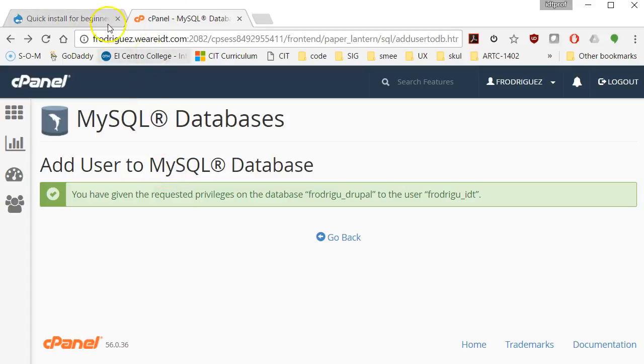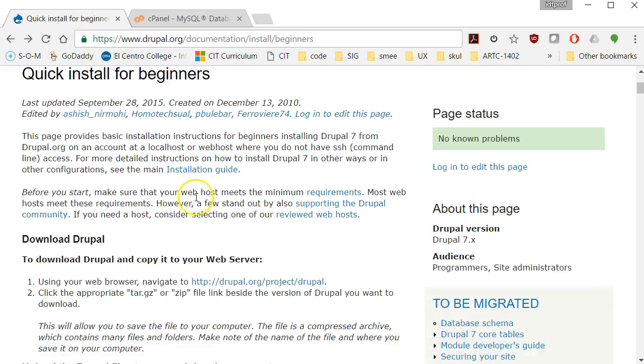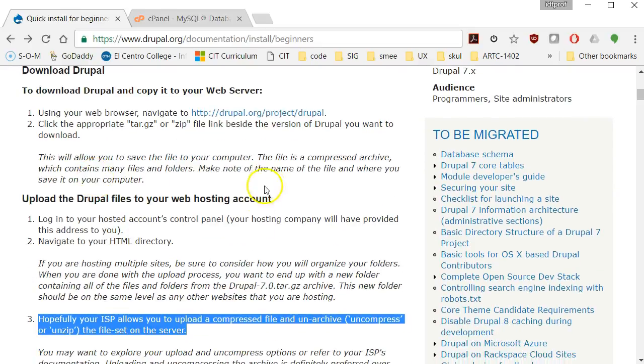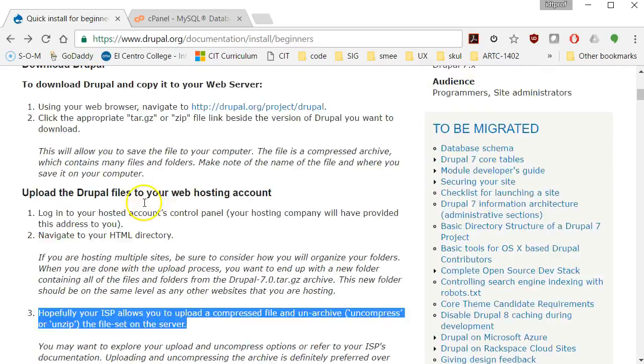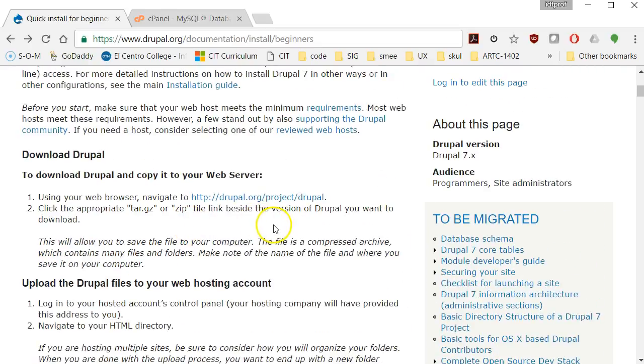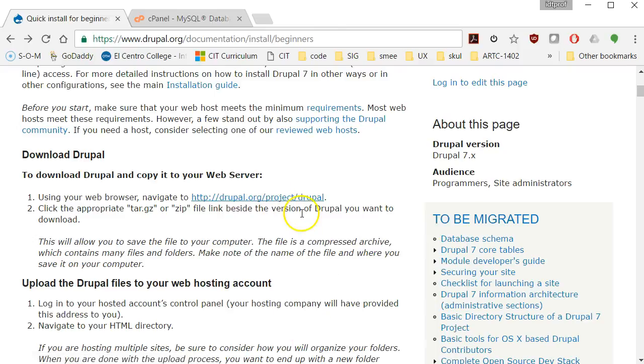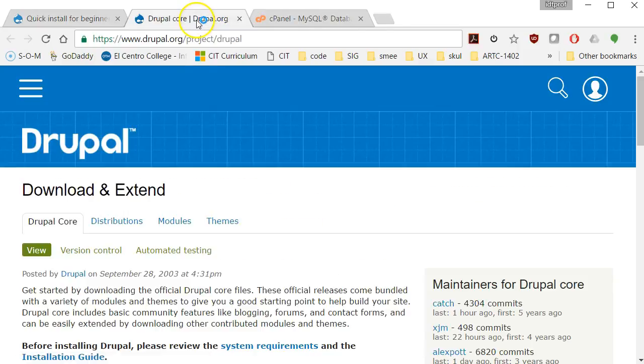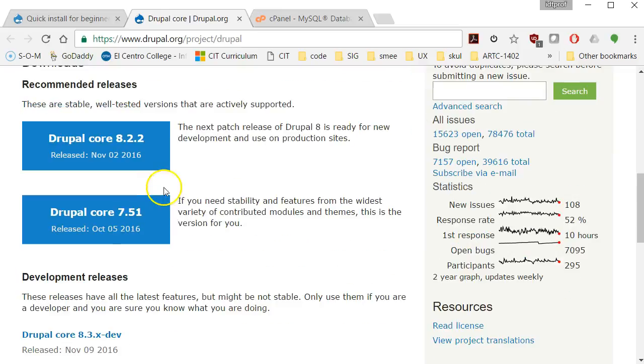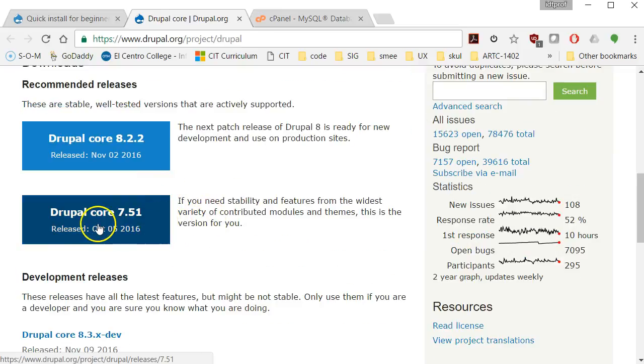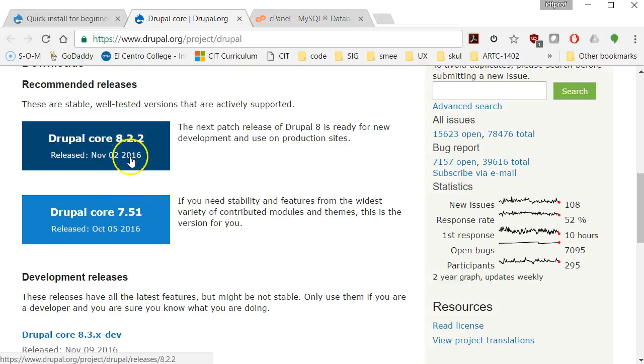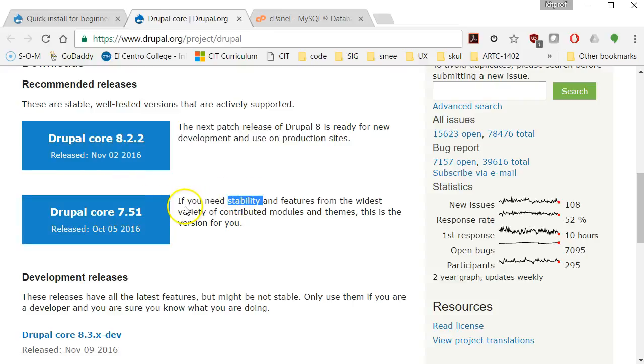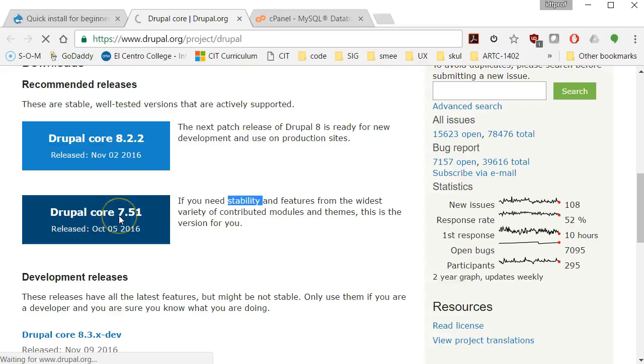So now let me go back to the directions. Now that my database is set up, I'm going to download Drupal from my web browser. I'm going to right-click on this link, Drupal.org slash project Drupal, go to that page and find the download. Drupal core 7.51 is the current one that I can get. I could get 8.22, but 7.51 is the stable one, so that's the one I want to use. I'll click on it.